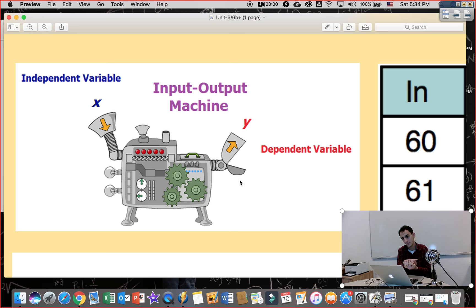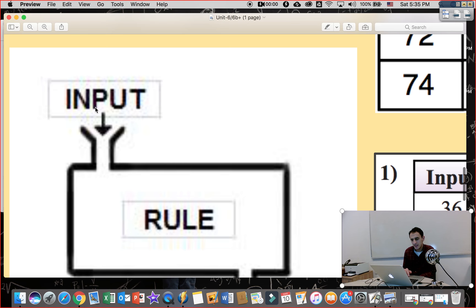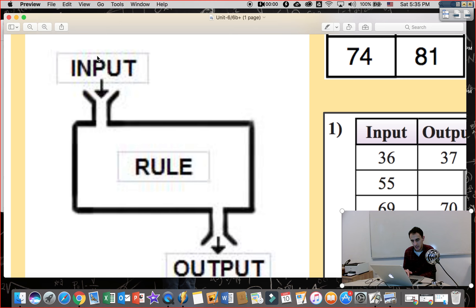If you put apple in the machine, it gives you apple juice. If you put orange, it gives you orange juice. So the output is dependent — output depends on input. Y is the dependent variable, and x is the independent variable.